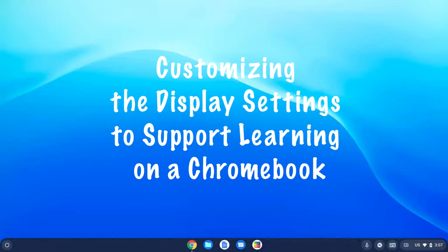In this video, let's take a quick look at some of the display options on our Chromebooks.